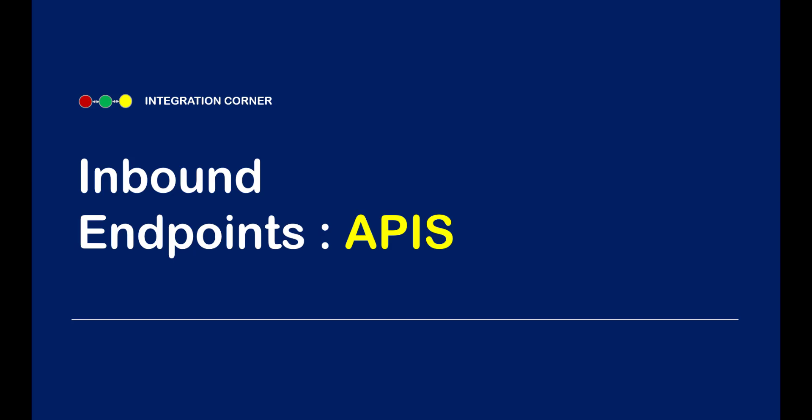Today I'm going to discuss APIs, which is one of the inbound endpoints. Let's directly go to the IDE to demonstrate how to create an API using the different options provided by the product.